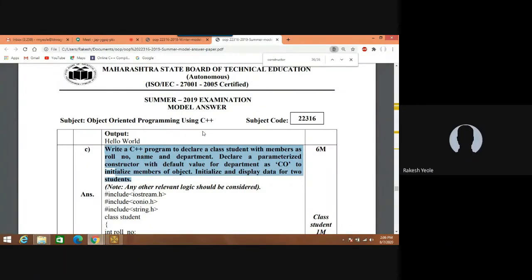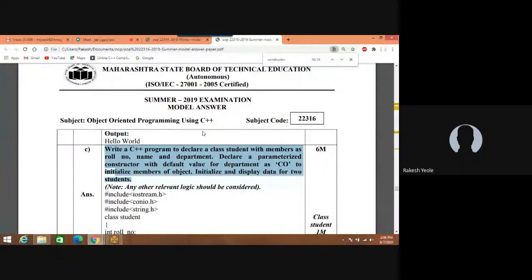Now let us implement the parameterized constructor practically. In this example we have to write a C++ program to declare a class student with data members as roll number, name, and department. Declare a parameterized constructor with default value for the department as CO to initialize members of the object.